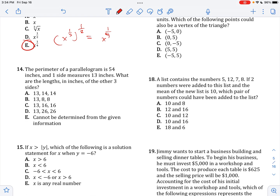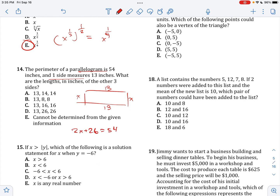The perimeter of a parallelogram is this, and one side measures 13. What are the lengths of the other three sides? If you have a parallelogram with sides 13, 13, X, X, and they all add up to 54, then 2X plus 26 equals 54. That means 2X equals 28, so X equals 14. The sides are 13, 14, 14.